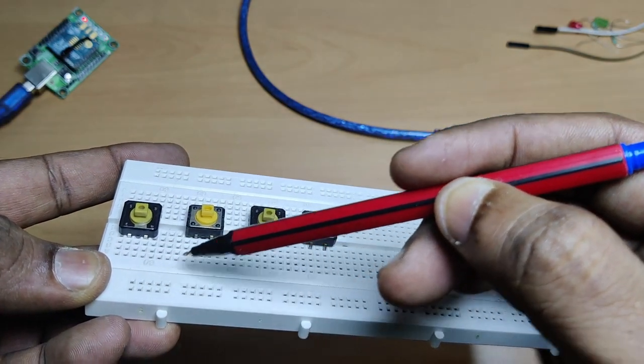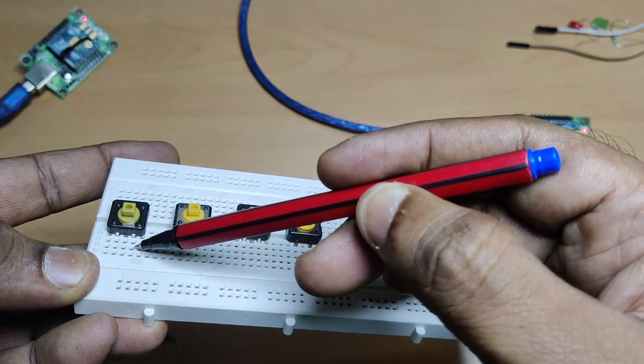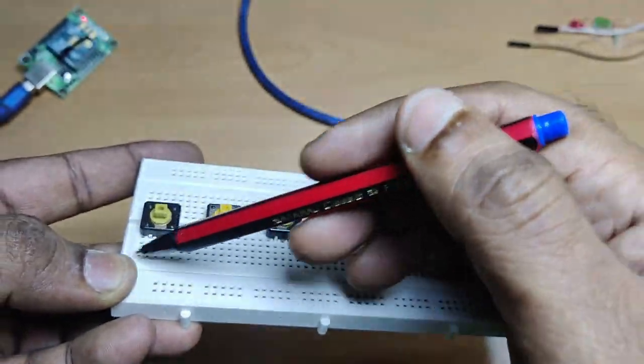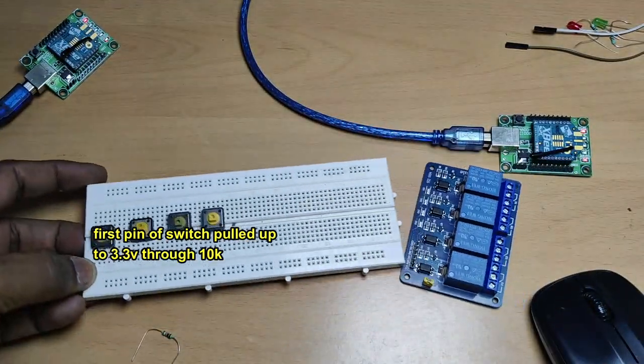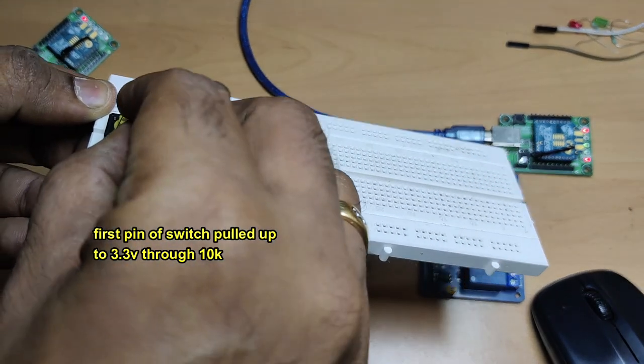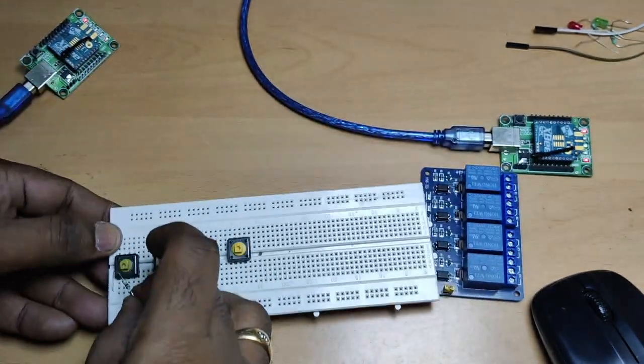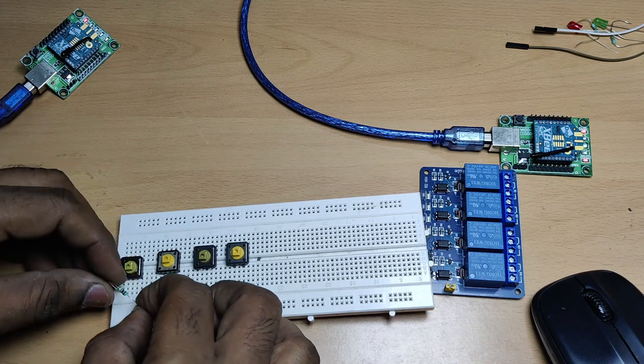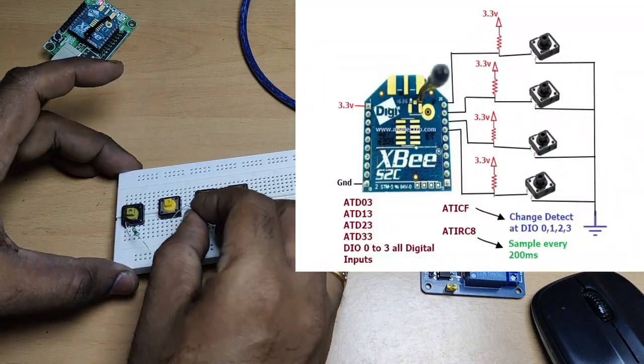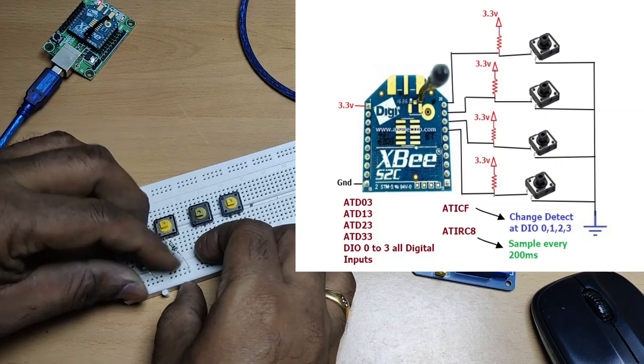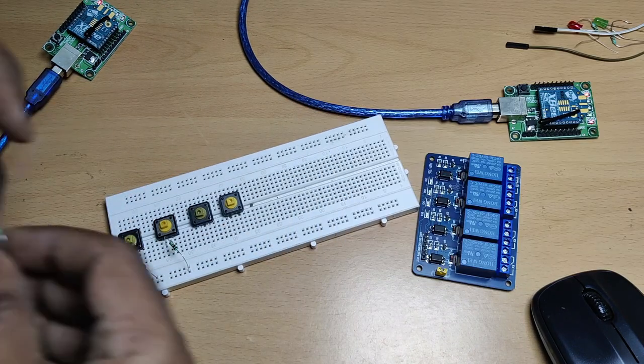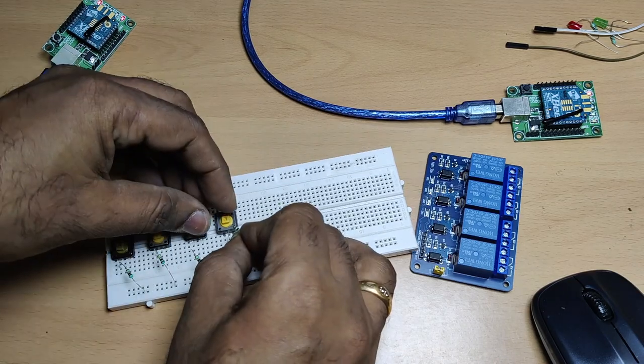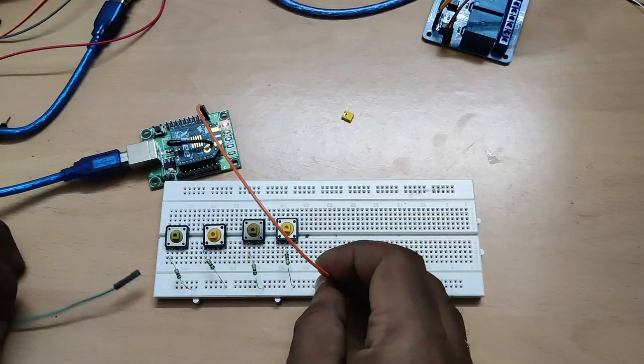The first pin of the switch is connected to 3.3V through a 10k resistor, and the second pin is connected to ground. So normally this pin connected to digital in will be high, and when the switch is pressed it will become low. Now let us connect all 10k resistors to pin 1 to ground: first one, second one, this is the third one 10k to ground, and finally the fourth one.